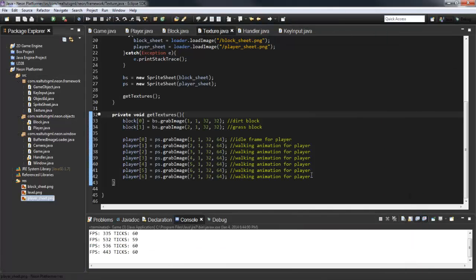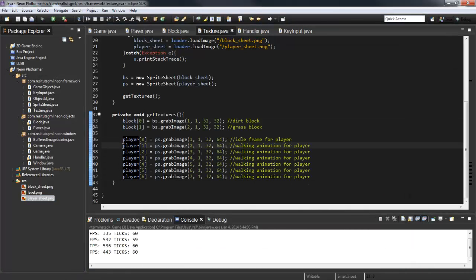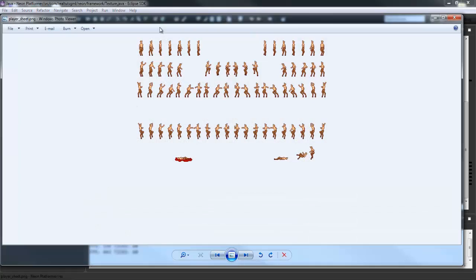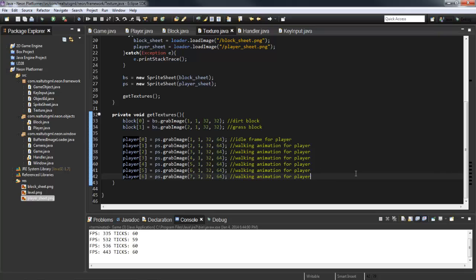I went ahead and loaded all the images in the first row of the sprite sheet — just the walking animation frames on the left side. If you don't know how to grab pictures from a sprite sheet, go ahead and take a look at my last tutorial, number 12, and that will show you how to create your sprite sheet, use buffered image loaders, and load all that fun stuff.